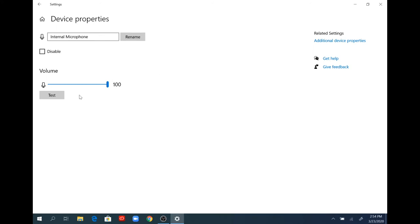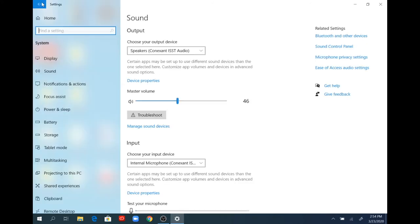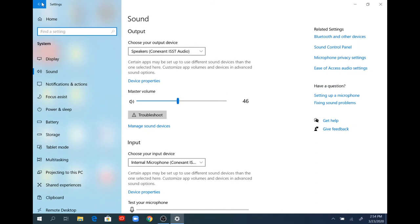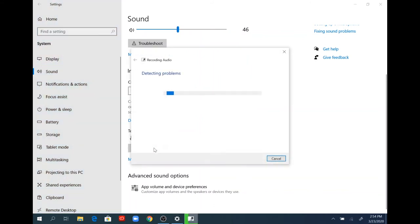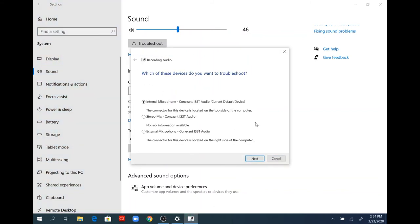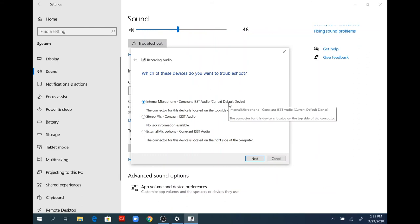Close out of that and go back to the window with sound settings. Underneath where it says input, click on the troubleshoot button. This next window will open and automatically detect or search through the devices connected to the computer. Mine is set to the internal microphone.